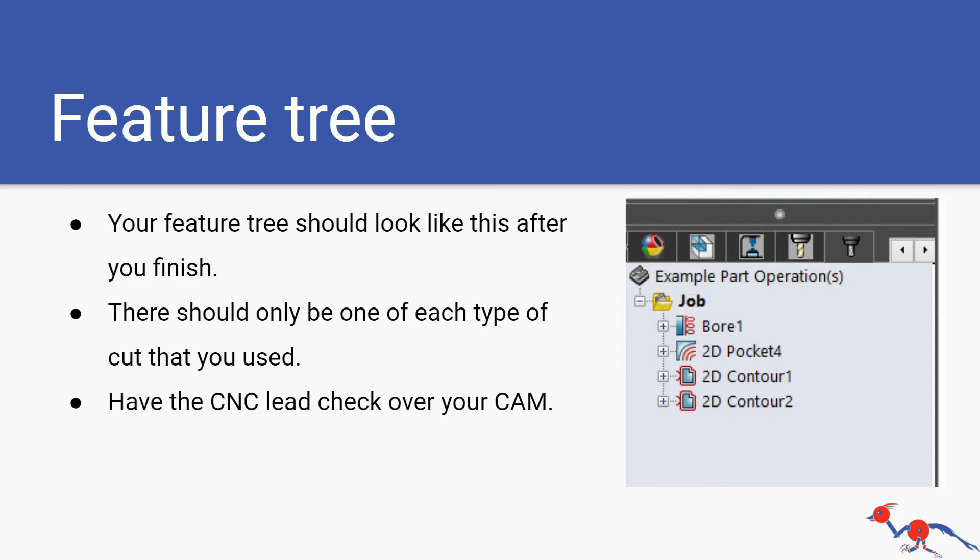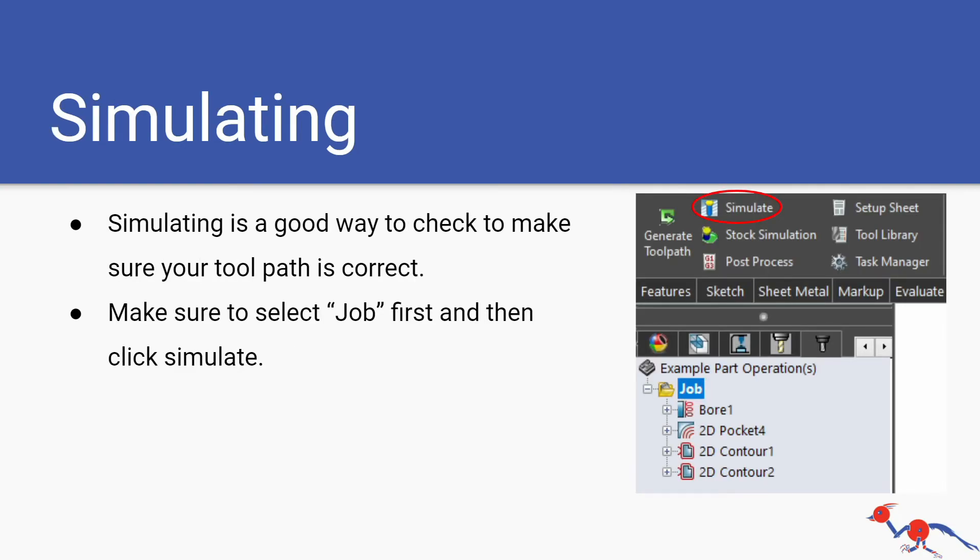Simulating is a good way to check to make sure your toolpath is correct. Select job and then click on simulate. If you select any of the individual features such as bore or the pockets or the contours, if you select that and click simulate it'll only do whatever feature you selected. If you select the whole job it'll do the whole thing, basically what the CNC will be doing in real time.